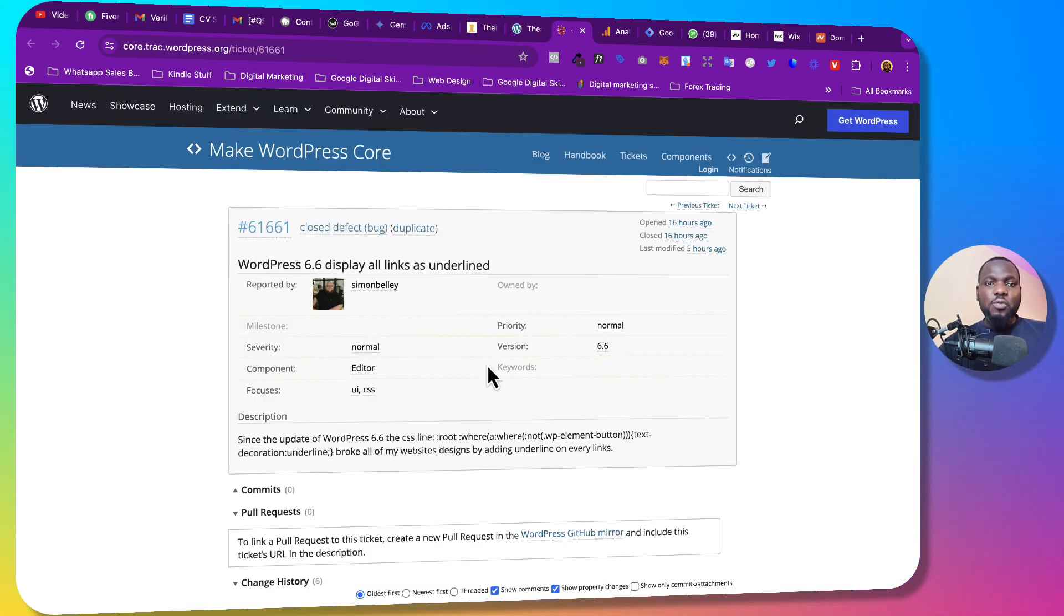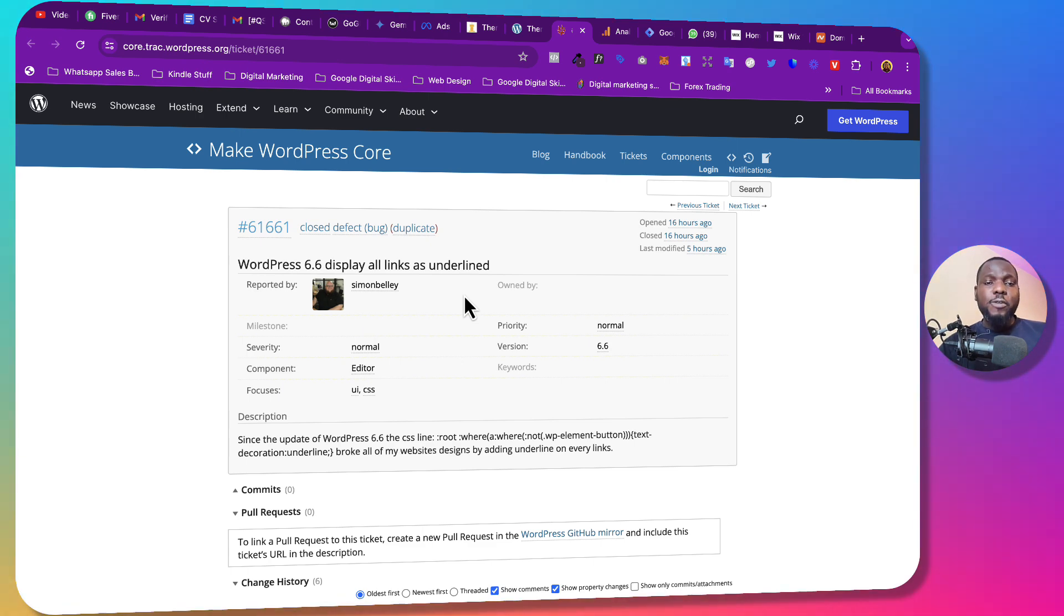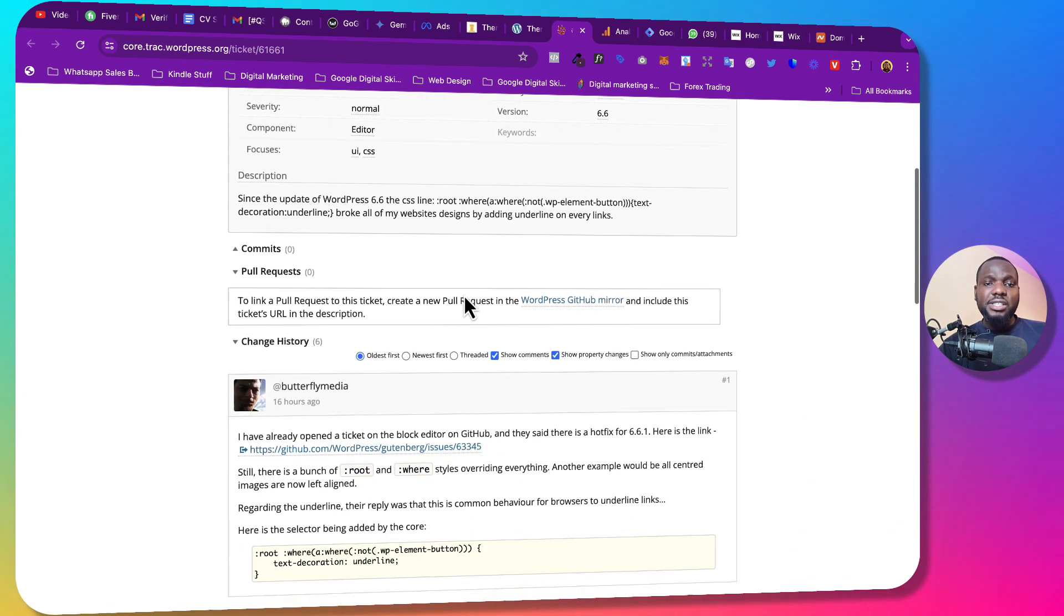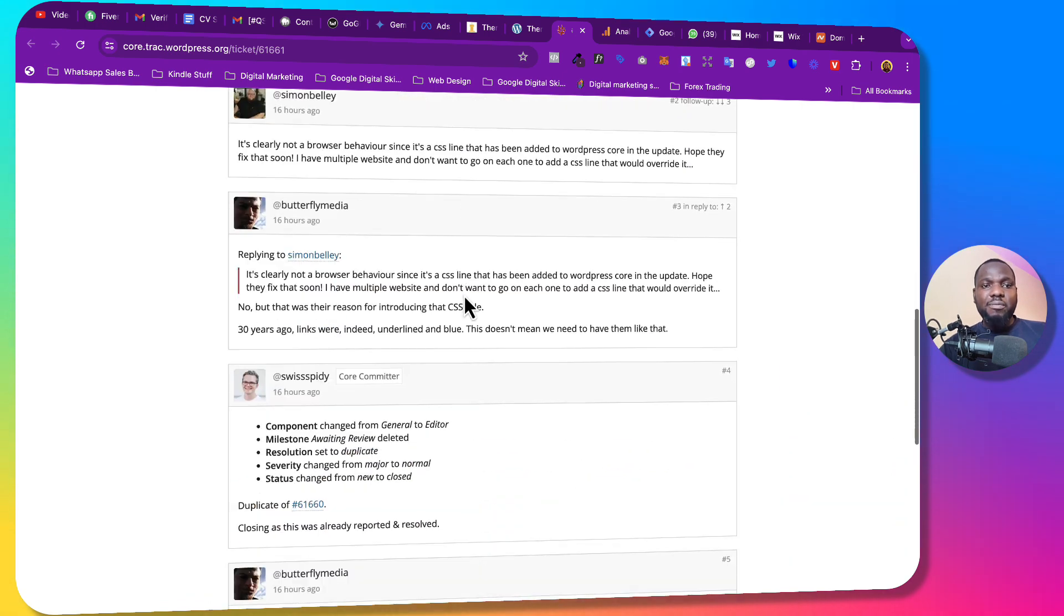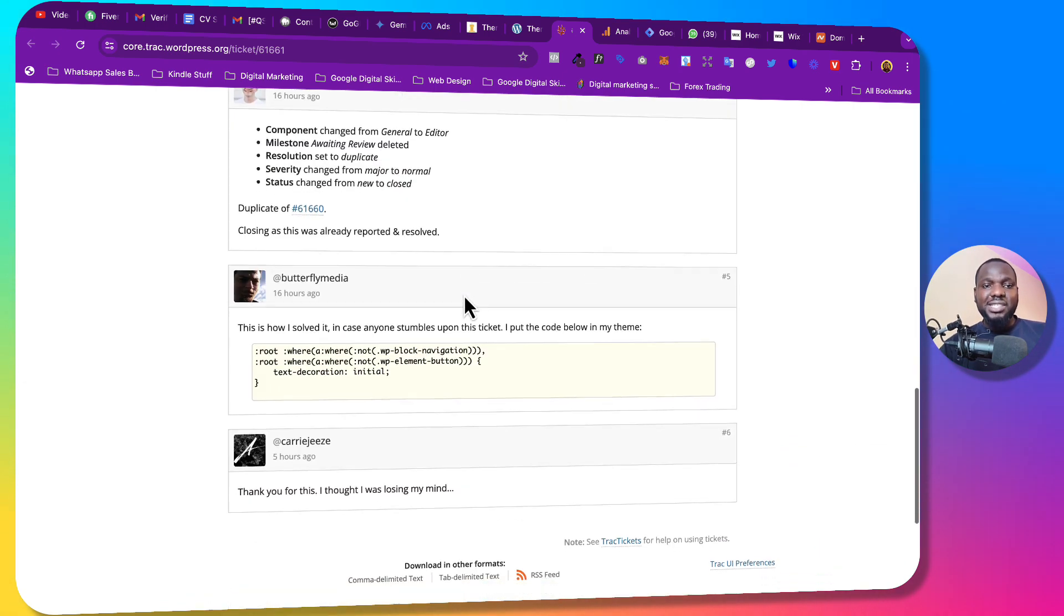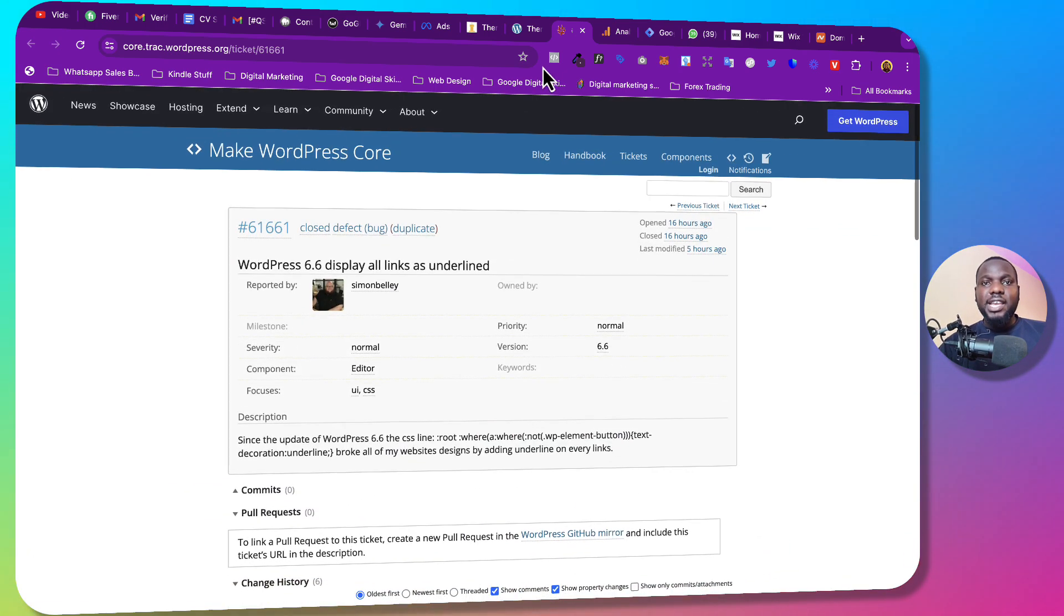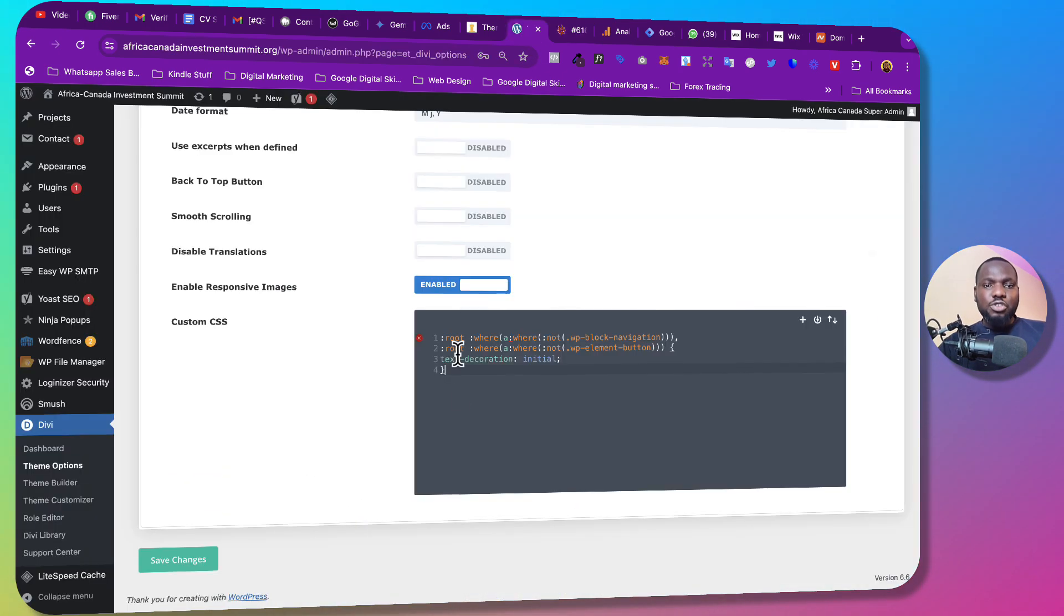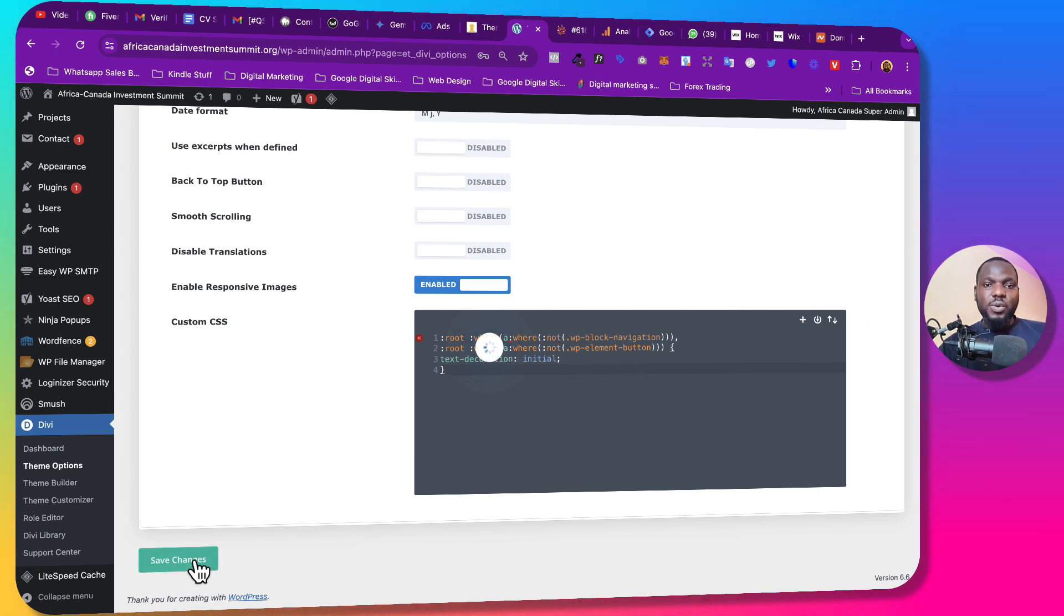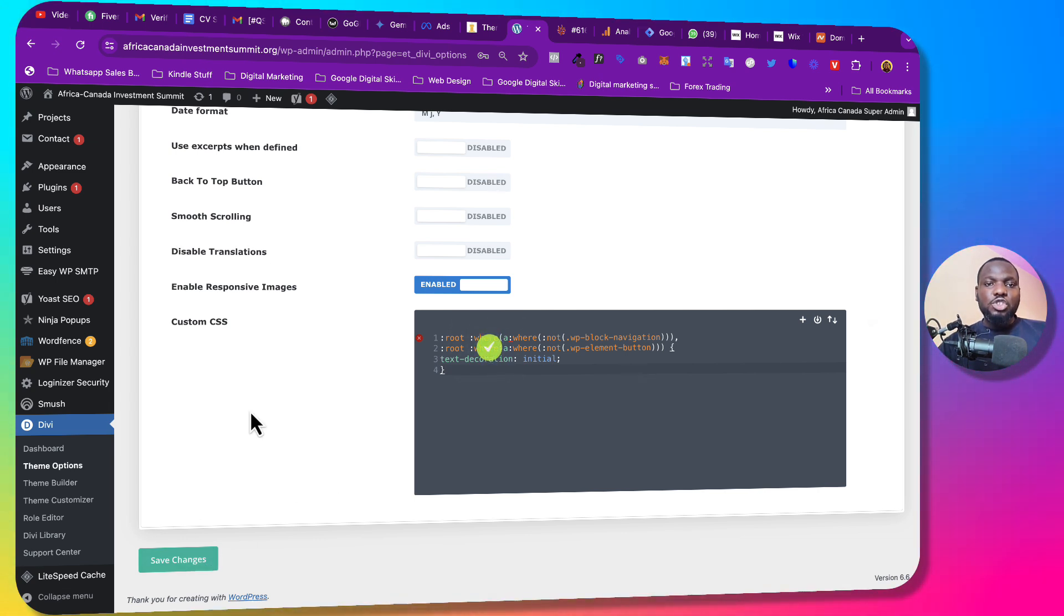They also gave me this link which I'm also going to drop in the description below. This is a well-known issue, a bug that has been fixed, so people have been sharing things that they do to fix it here. All right, so once you paste this code just click on save.